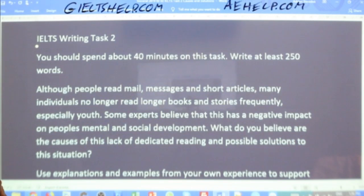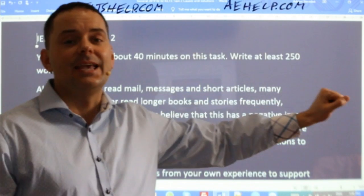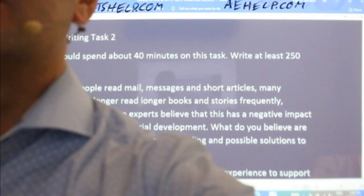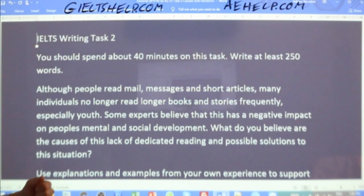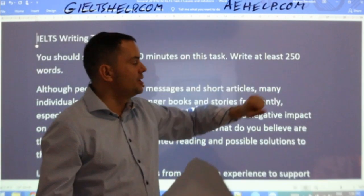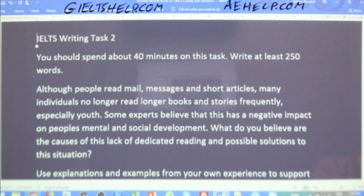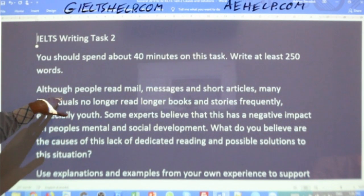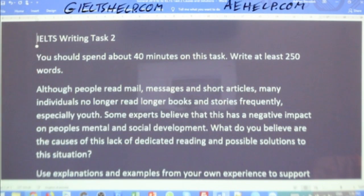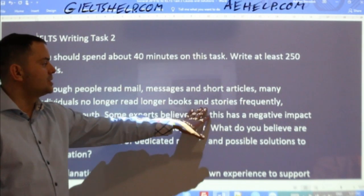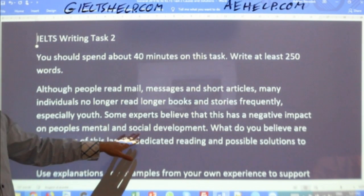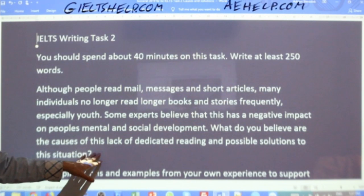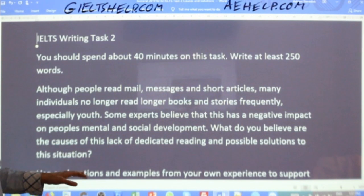IELTS Writing Task 2 — read with me. The question is in the stream description so you can check it anytime. Although people read mail messages and short articles, many individuals no longer read longer books and stories frequently, especially youth. Some experts believe that this has a negative impact on people's mental and social development.